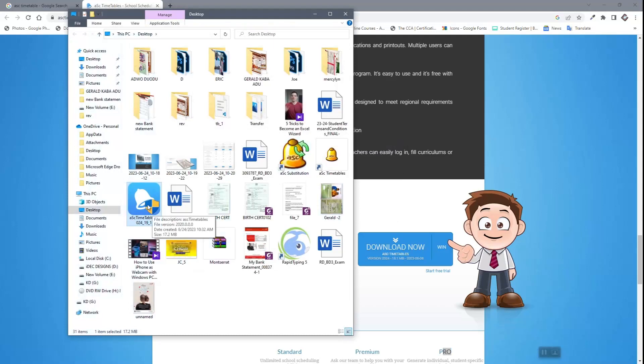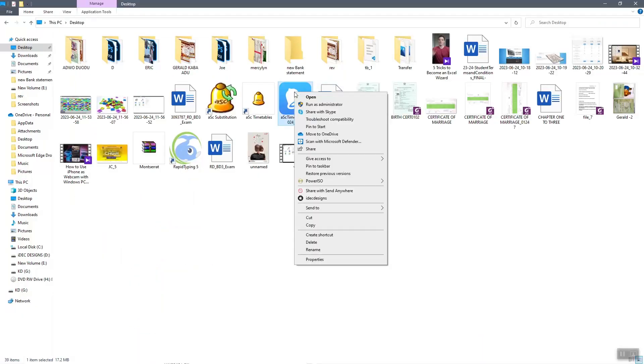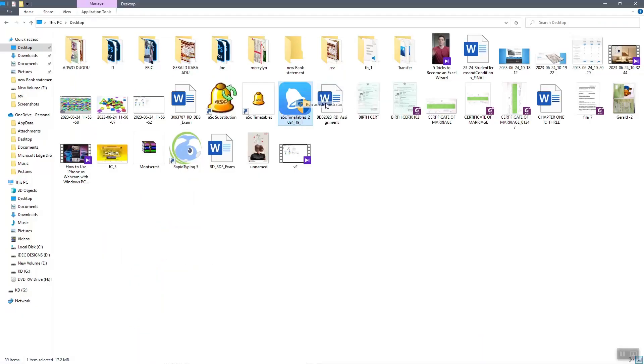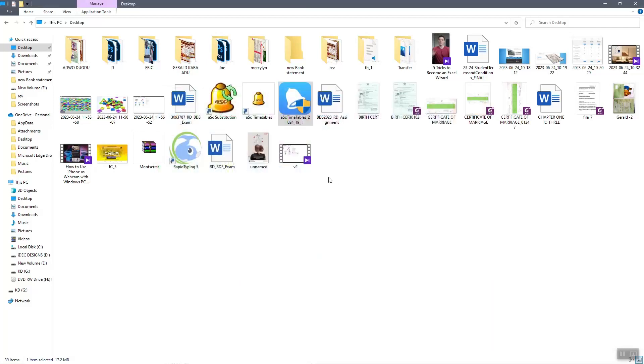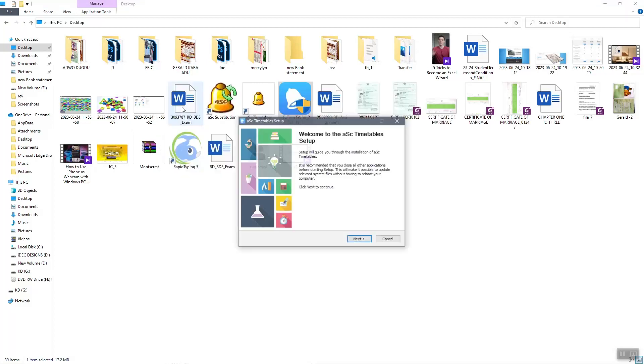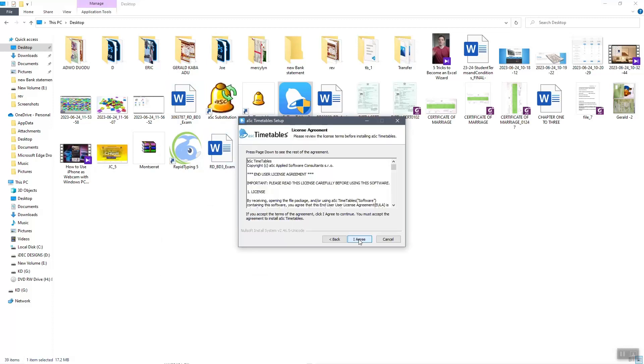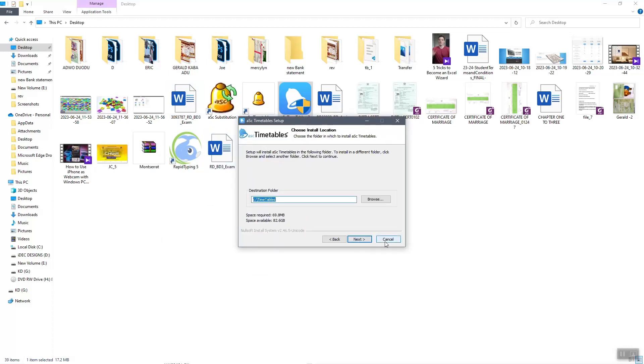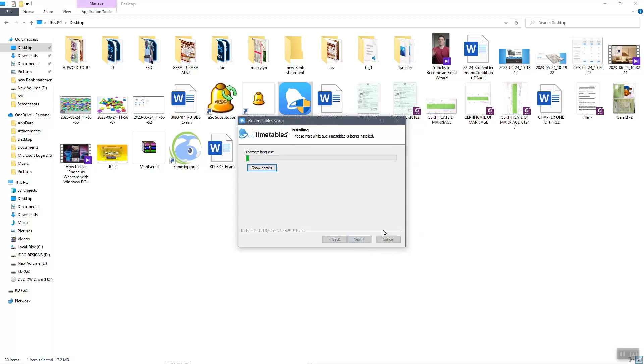This is my ASC Timetable, and we will look at how to install this. The installation process is very simple. Just right-click on the application and run as administrator. Choose your favorite language, follow the prompts, next, agree, go to next, and install your ASC Timetable.